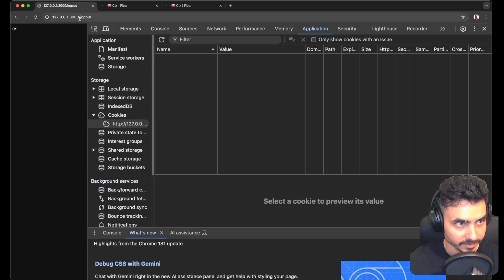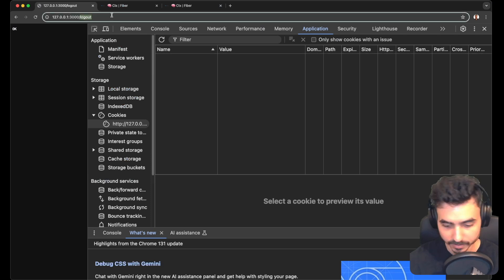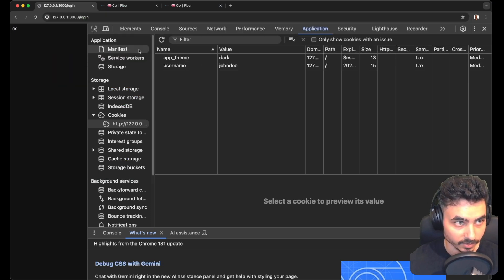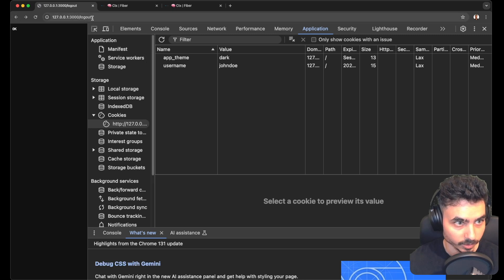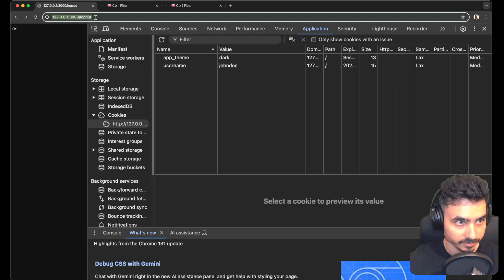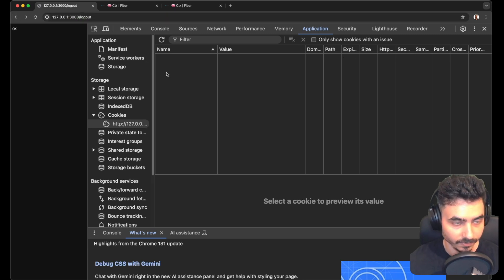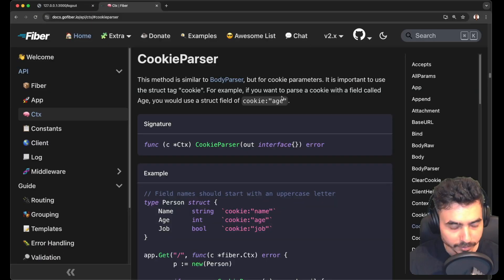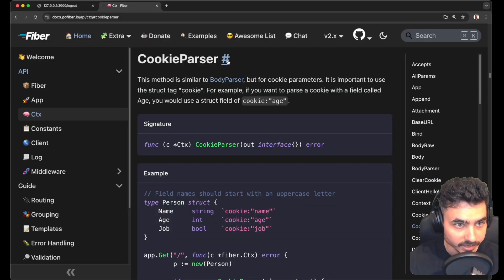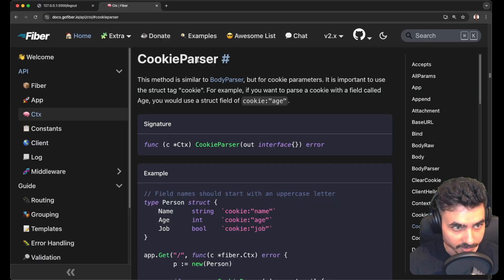Going back to login gets the cookies again, and going to logout clears them. As a bonus, Fiber also gives us the cookie parser.